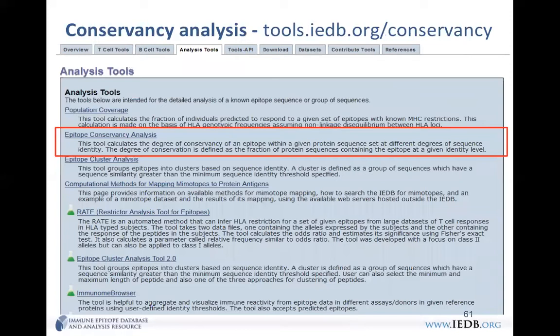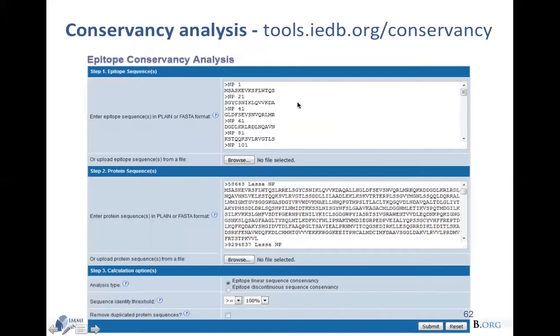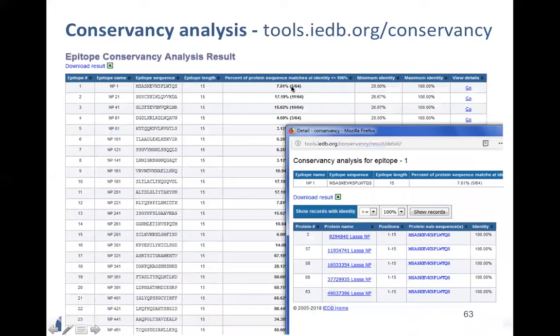The second analysis tool is epitope conservancy analysis — for calculating the degree of conservancy of each peptide in a set of proteins. You provide a set of epitopes and an identity threshold, such as exact match or 50% identity. For example, selecting exact peptides, you can see that one peptide exactly matches in 5 out of 64 sequences in your set, and clicking shows the details of which five sequences contain that peptide.